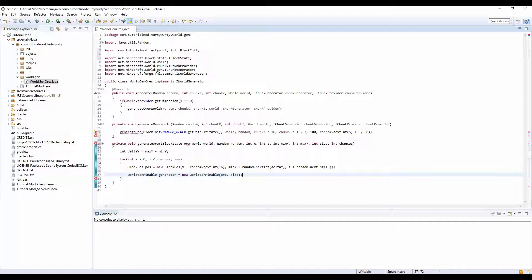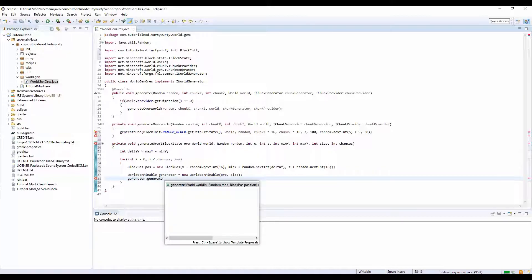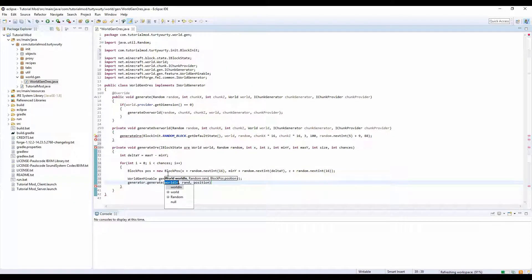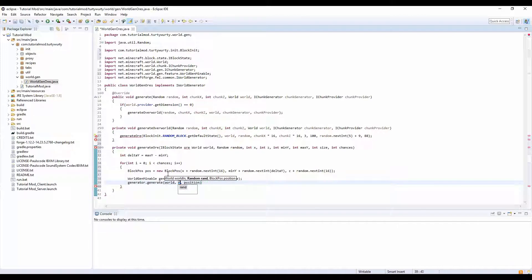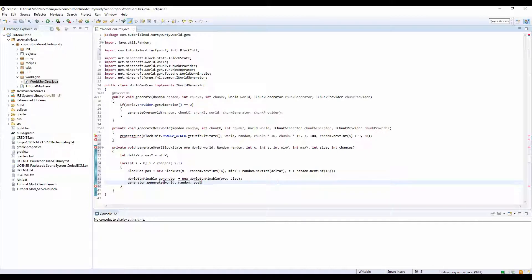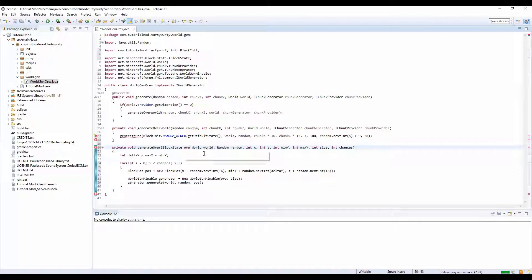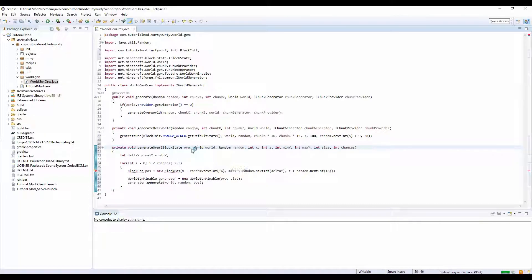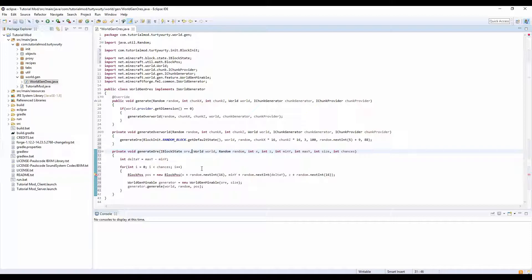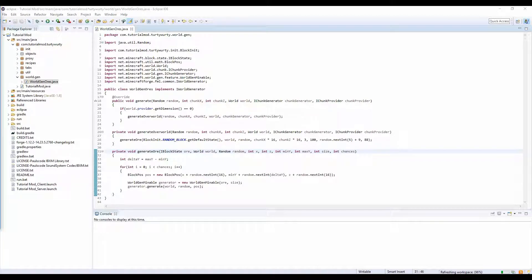And I believe that's it for that one. And then I believe there's one last thing in this part, so generator dot generate and it is world, random, and pos. And we'll put a semicolon on the end. I think that's it. I didn't put a comma there that's why it's giving loads of errors. Everything should fix itself, just import block pos. This is very slow.